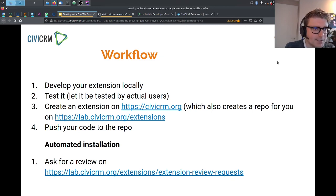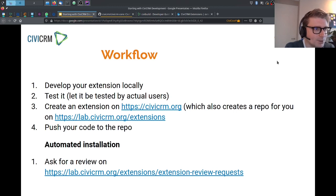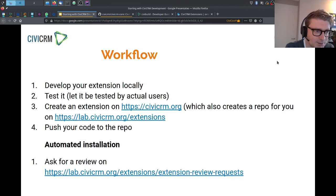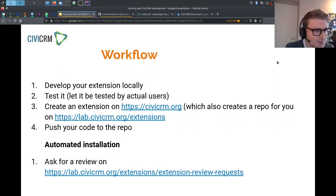You can also create the extension on civicrm.org. If you have an account there, you can create a new extension, which lists your extension in the extension directory. It also creates a repo for you on lab.civicrm.org/extensions, and then you can push your code to that repo. If you want your extension to be ready for installation via the user interface by others, you can ask for a review on lab.civicrm.org/extension/extension-review-requests.